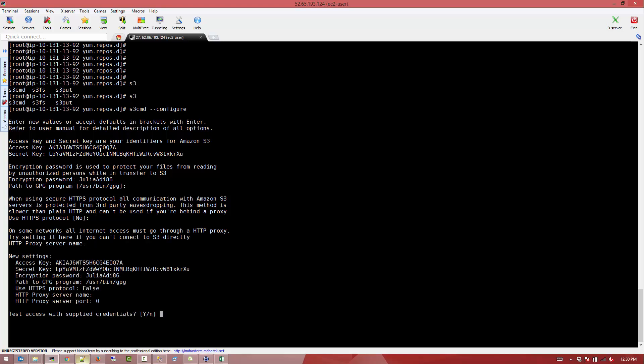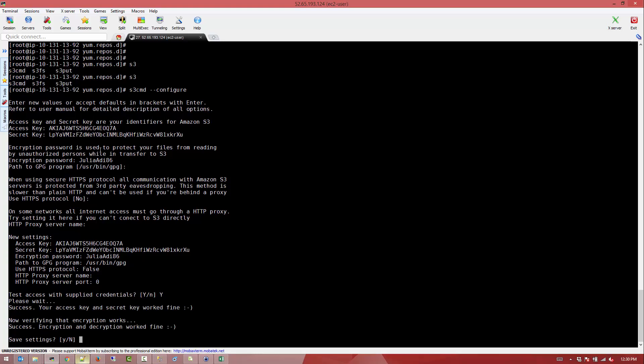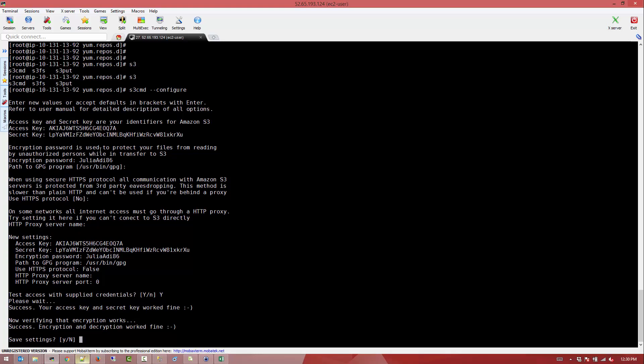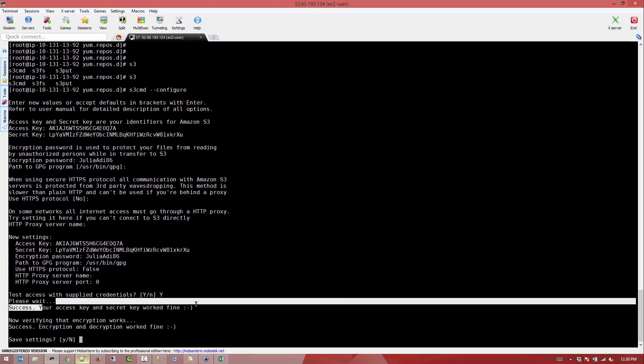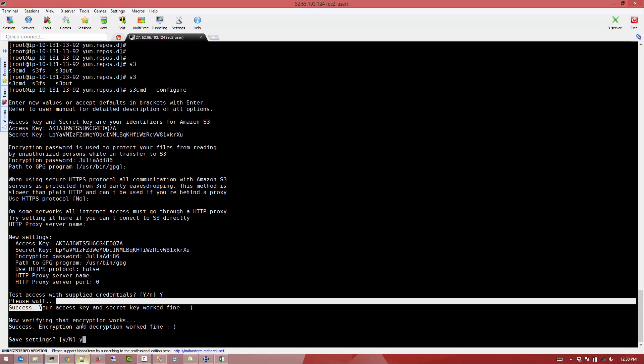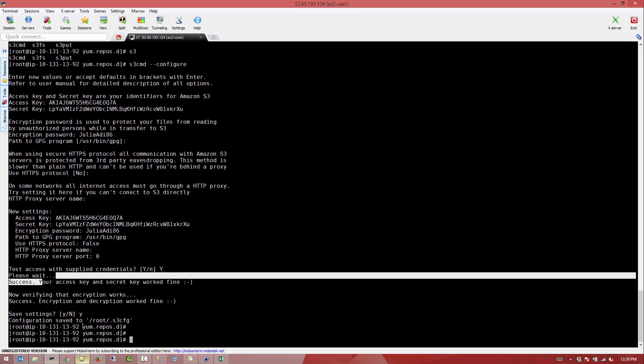Use the same default, default, and provided with the yes and save settings. Alright, so now we are good to go and it shows us that everything worked fine.